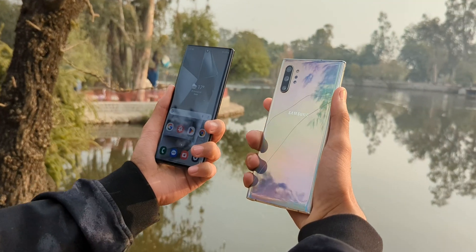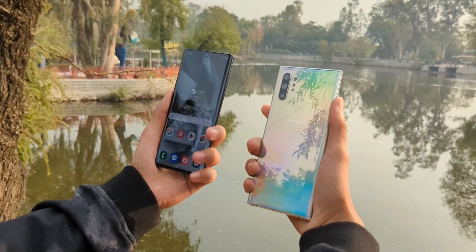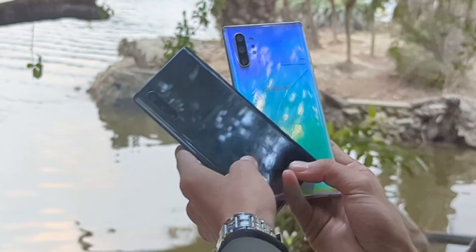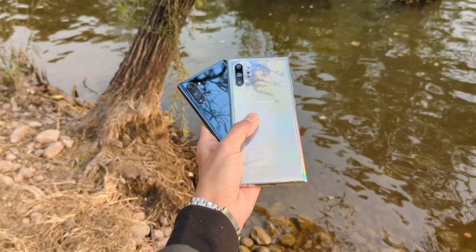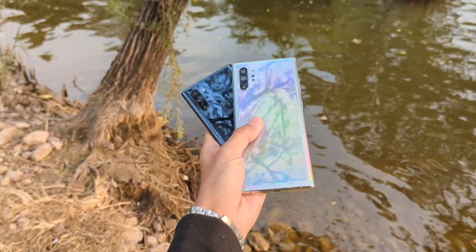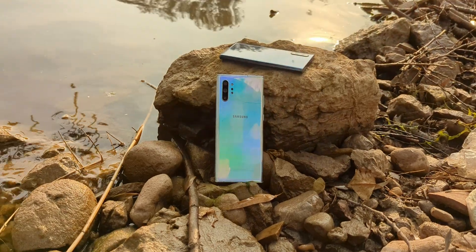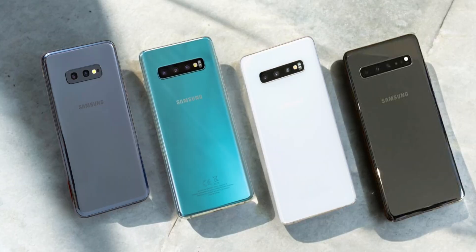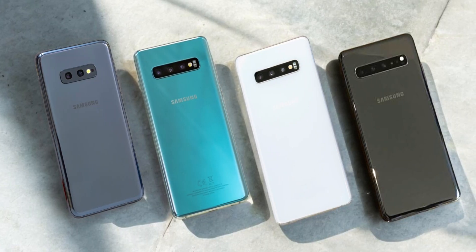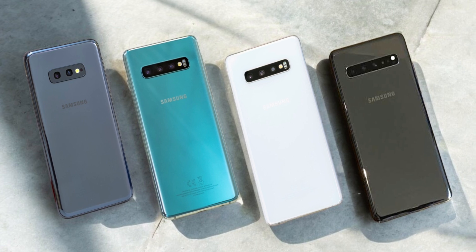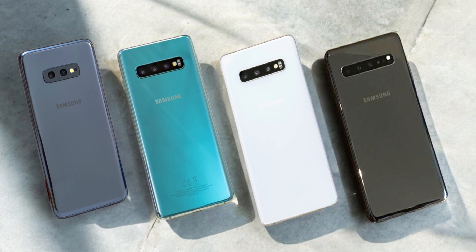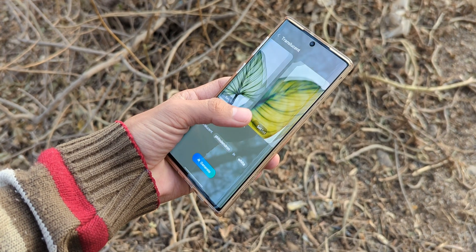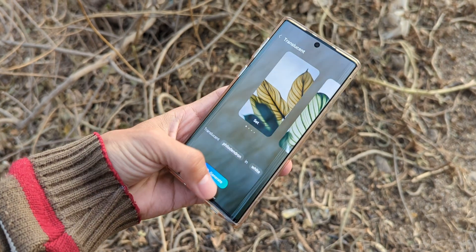It's like giving a Tesla's brain to a '69 Mustang. Sure, it's got some age, maybe a few quirks, or even a crack on the back glass. But it's still got soul. Today, we're giving a second life to the Galaxy Note 10, Note 10+, S10, S10e, S10+, and even the S10 5G. This isn't just a cosmetic upgrade — it's a full-blown revival.